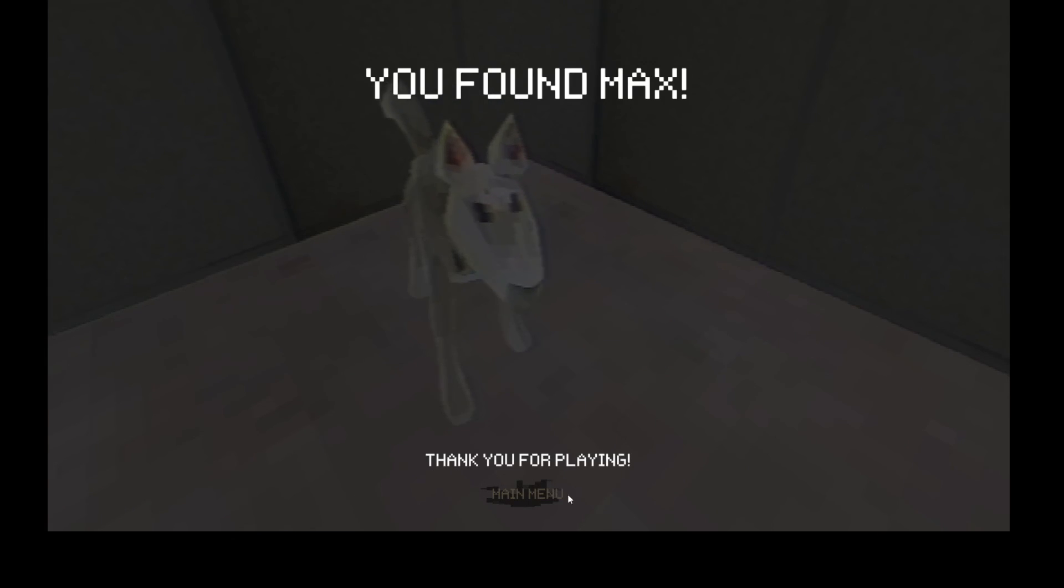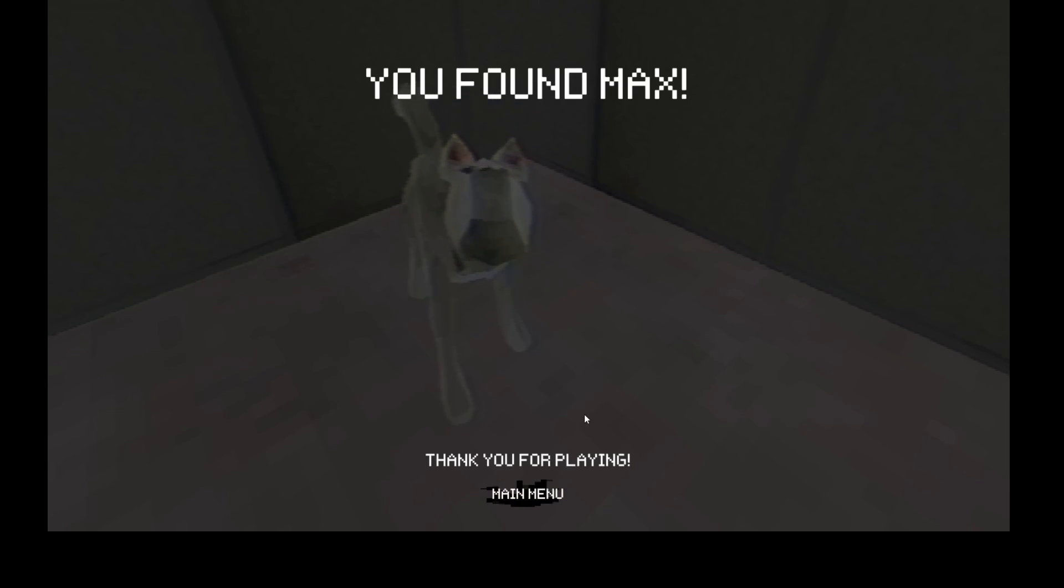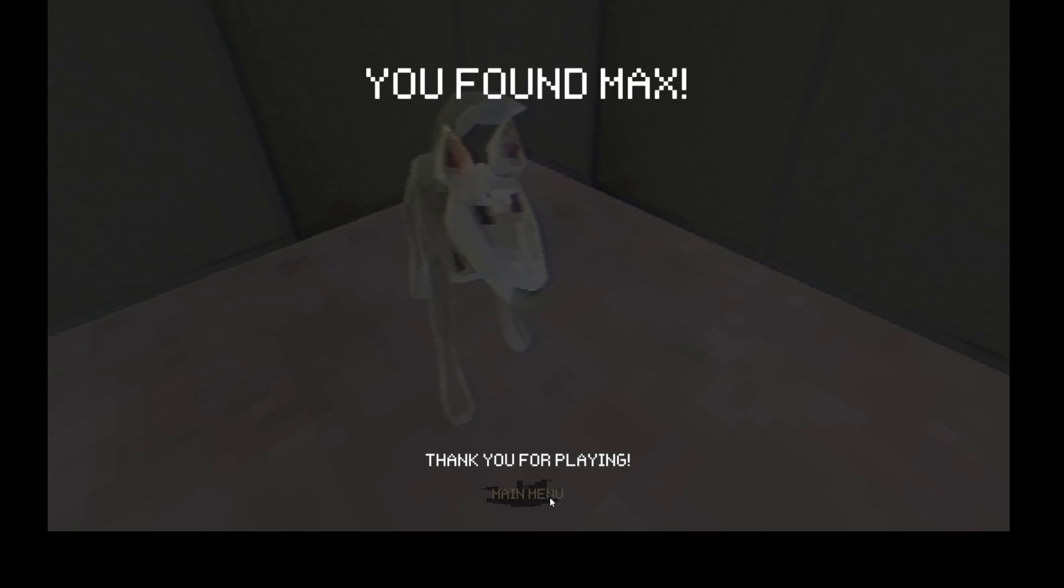Ah, you found Max! Thank you for playing. Oh, that was Blood Trail, interesting game. Thanks for watching. I'll link it in the description, try for yourself. Until next time, bye!